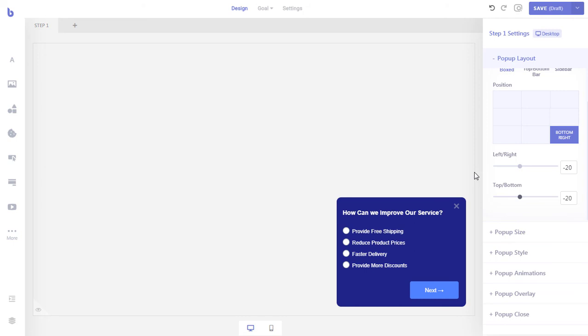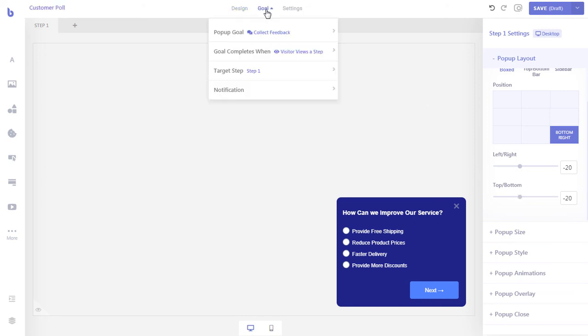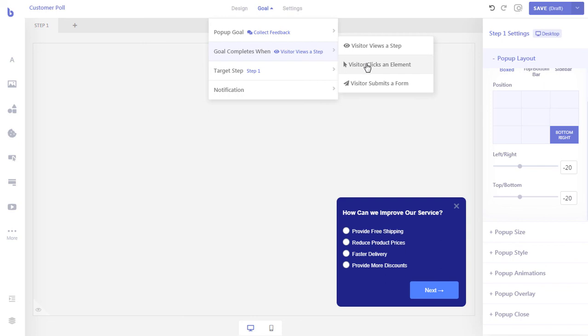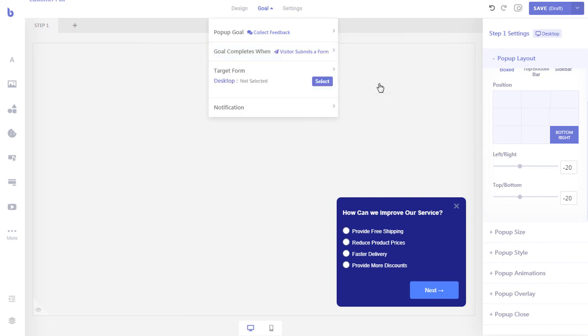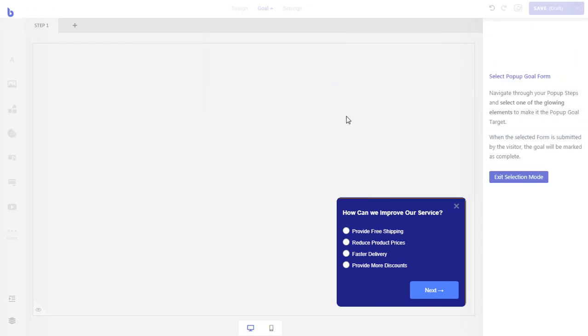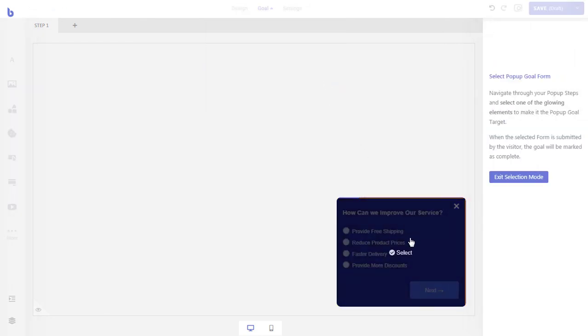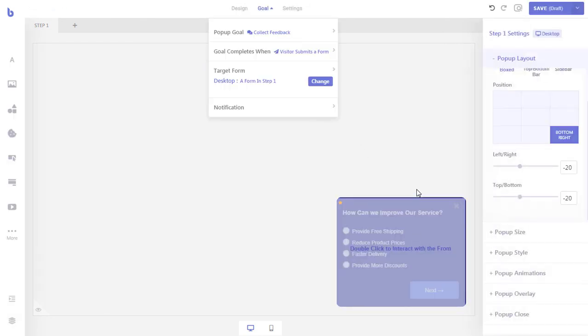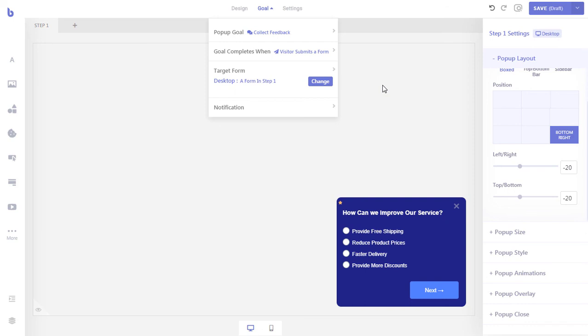Finally, we will set when to increase the conversion count of the pop-up. To do that, first click the goal menu from top. We want Brave to increase the conversion count when our survey is submitted by visitors. First, click the goal completes when option. Then click the visitor submits a form option. Now let's select the form in our pop-up. Click the select button and then click the form inside the pop-up. Now when a visitor submits a form, Brave will automatically increase the conversion count of this pop-up.